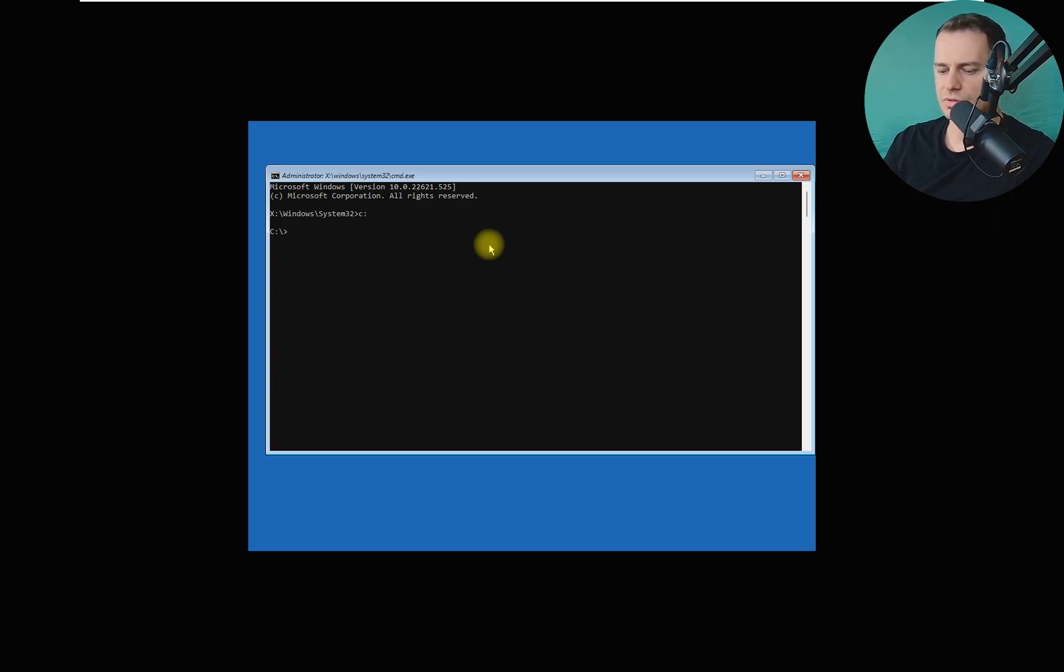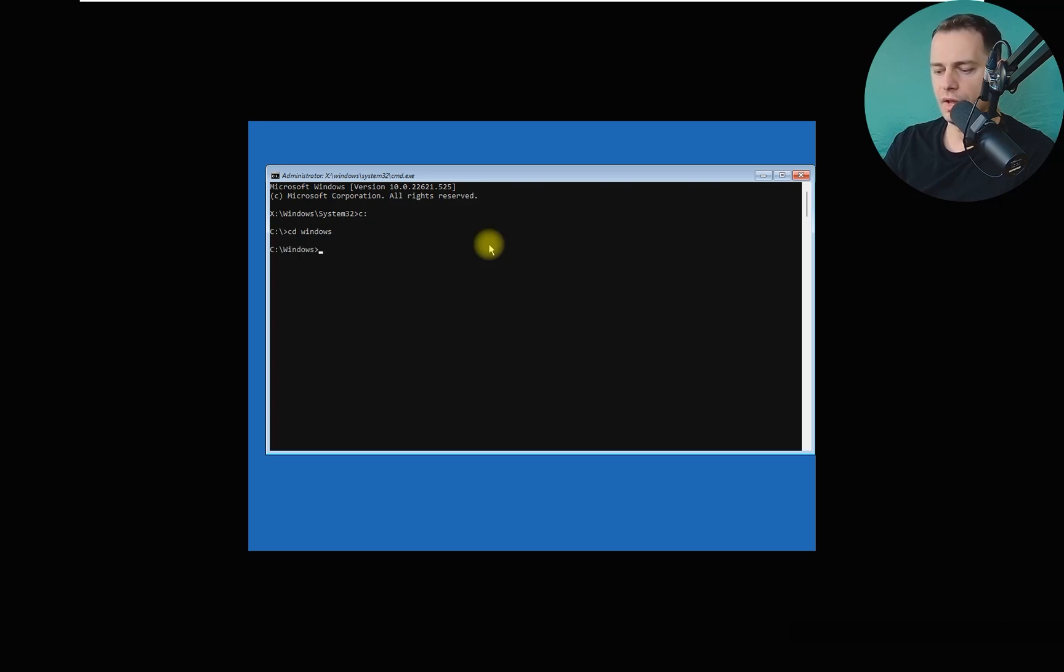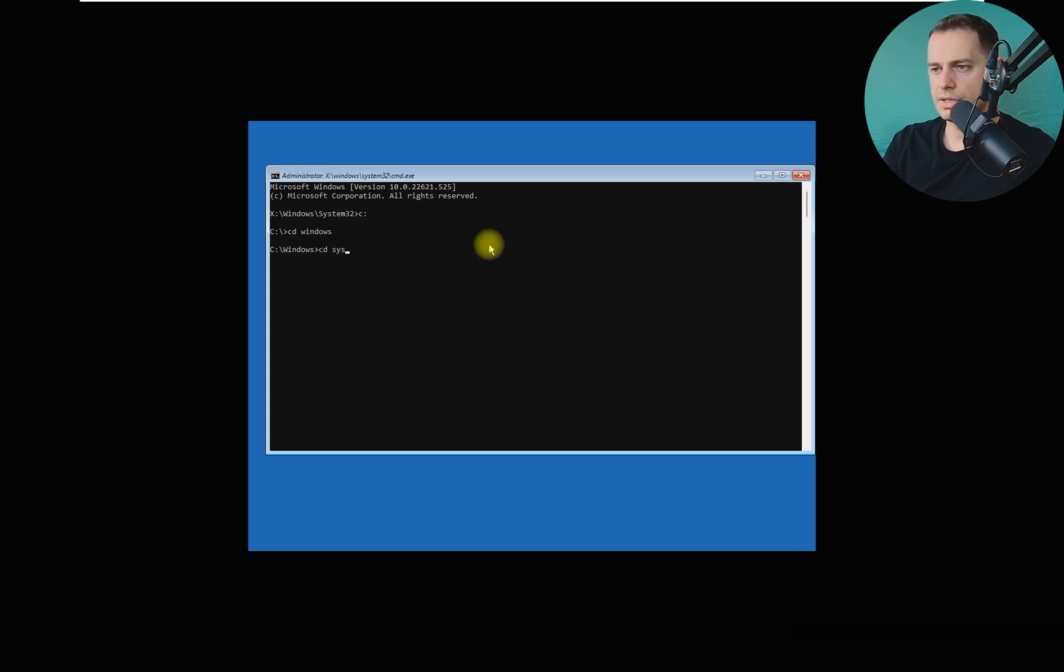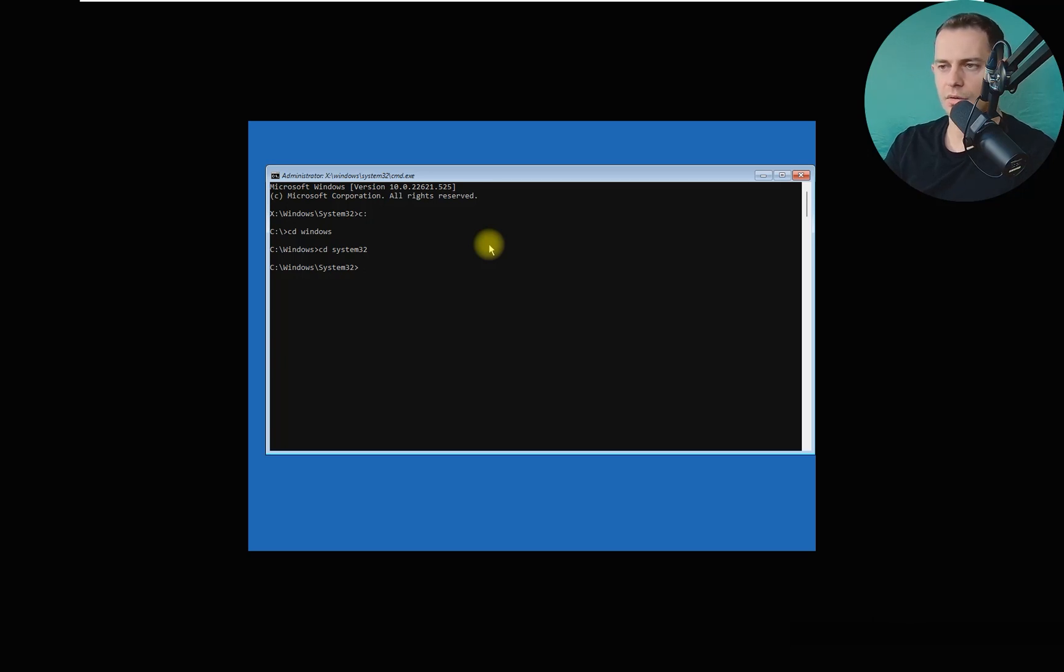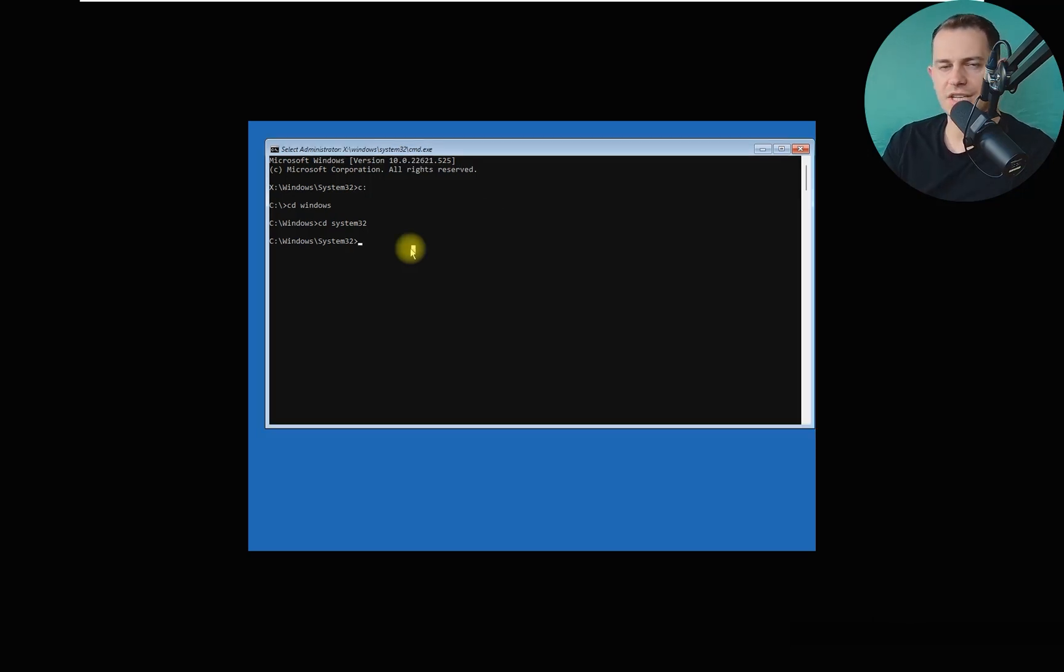And then go to CD again, System32. We are on the System32 now. Type REN, so we are renaming utilman.